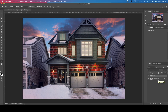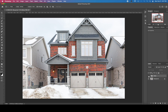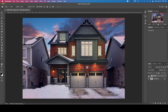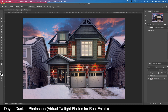What's happening YouTube, Chris Gardner here. New video about making something like this — a day shot turned into a twilight shot, which is sometimes useful and requested by real estate clients. Let's walk through the process of how you might actually arrive at this result.